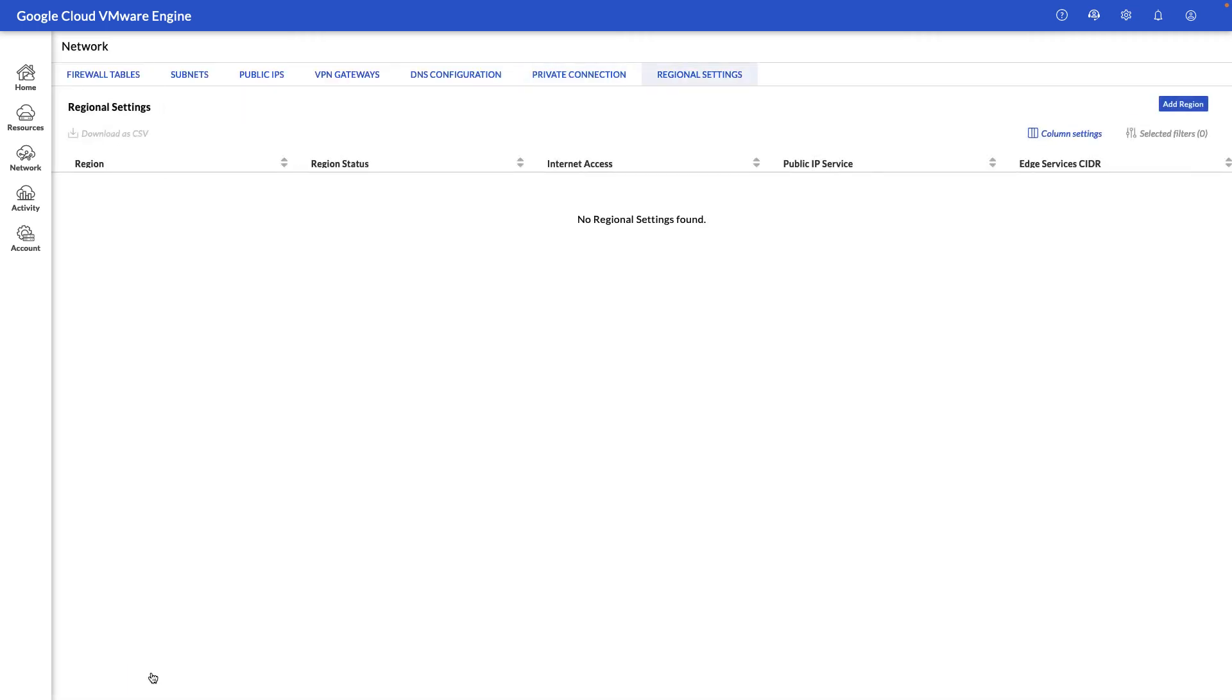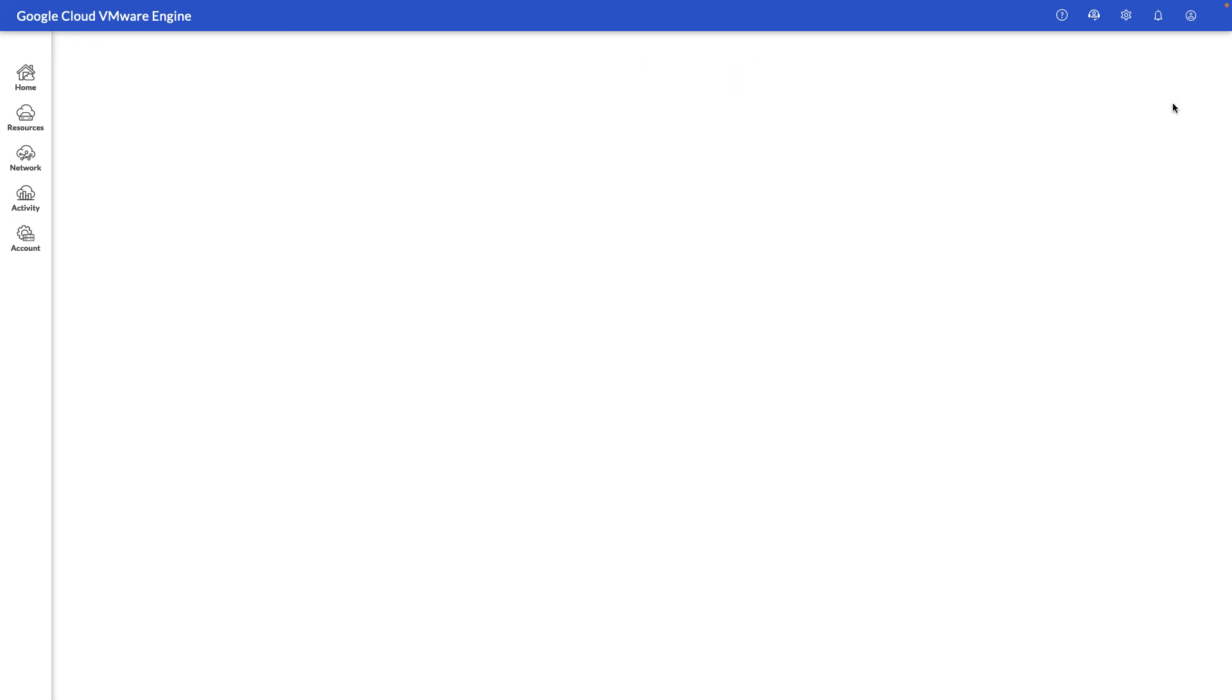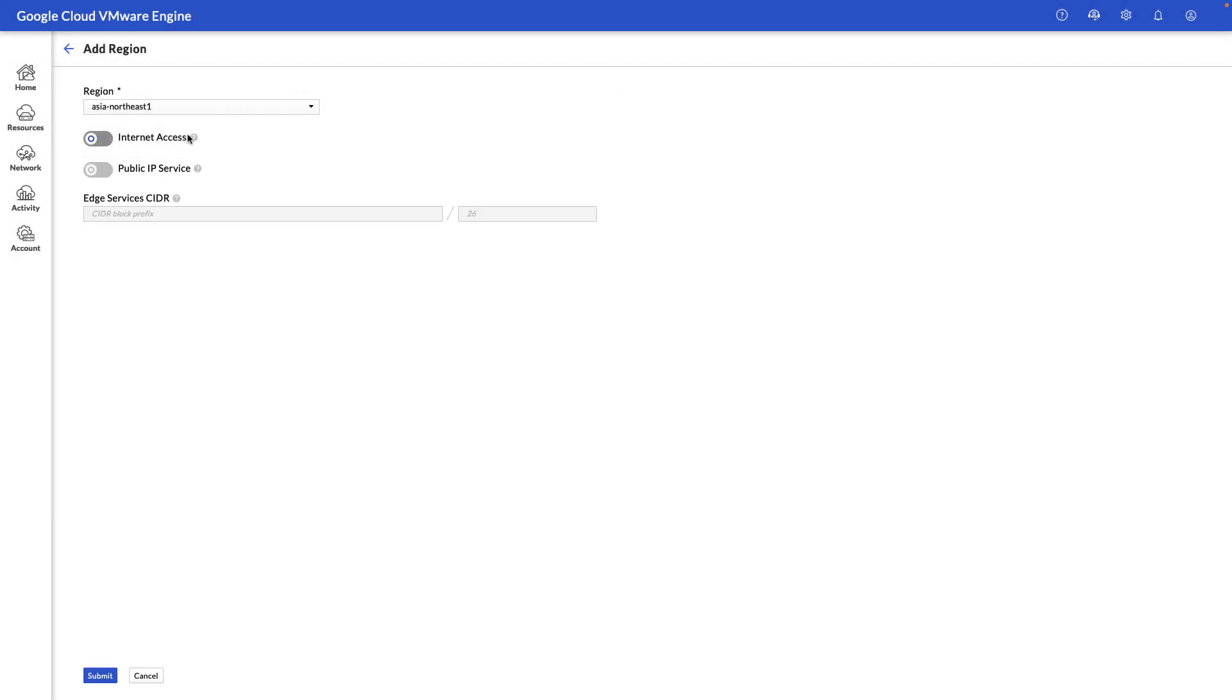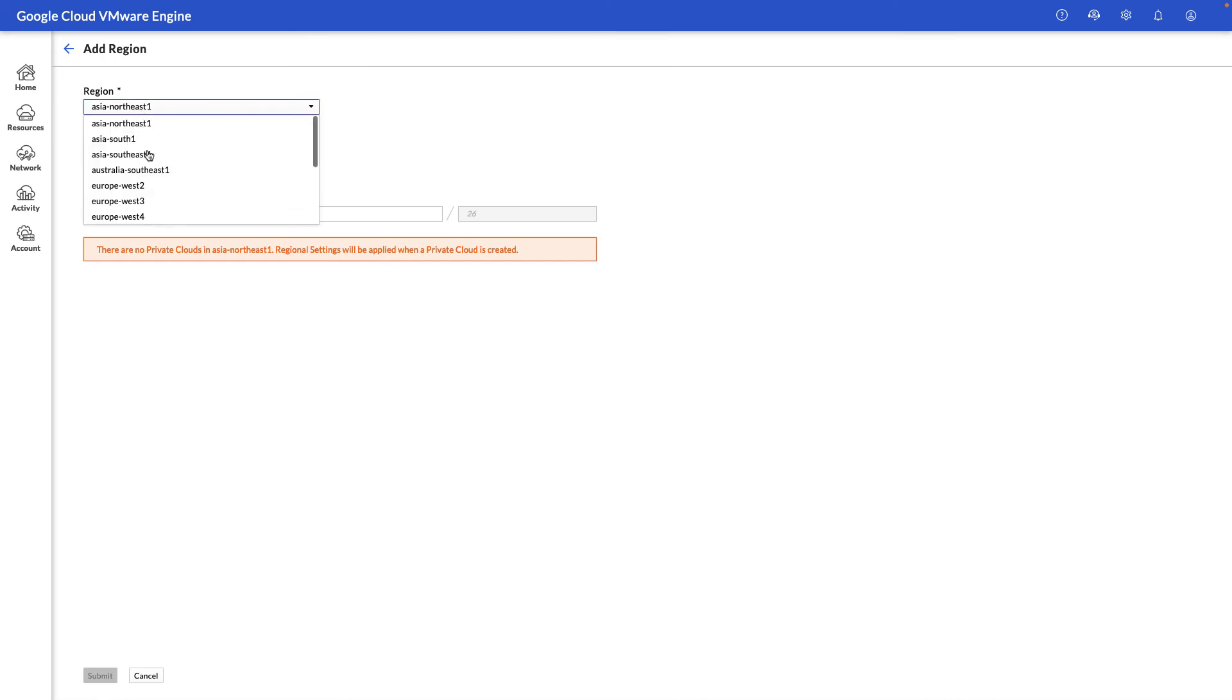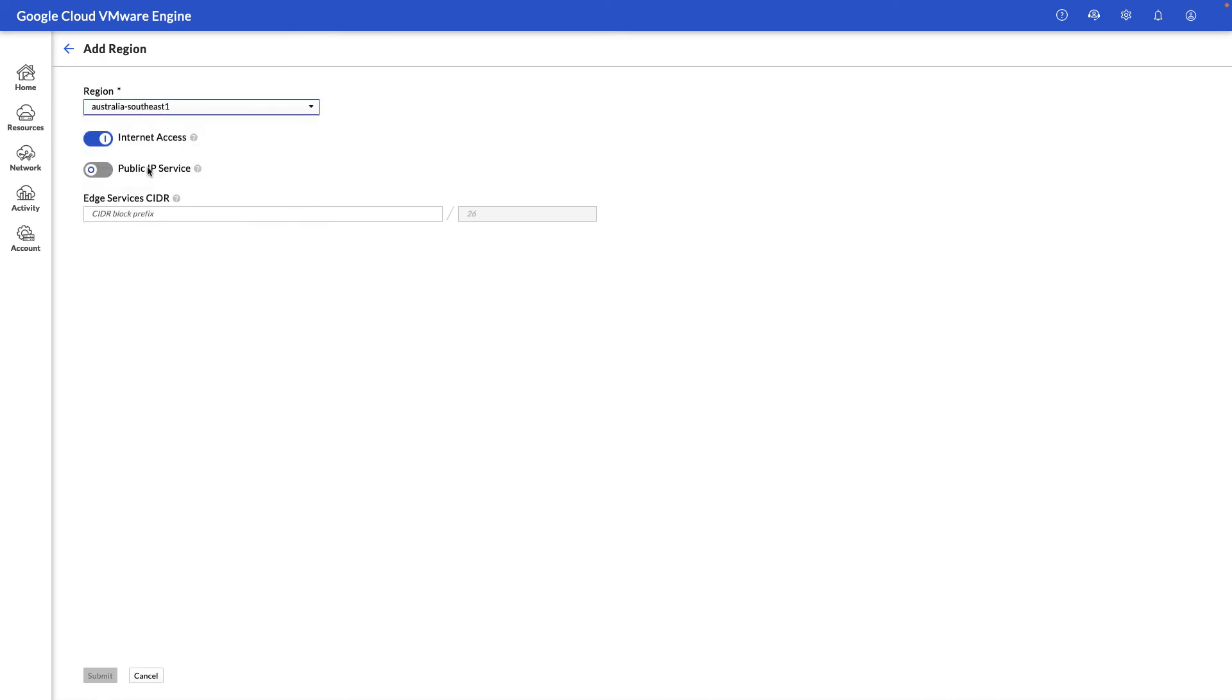Next, let's take a look at the regional settings view, and this is where we're able to add the ability for your workloads to egress into the internet and also assign public IP addresses to them.